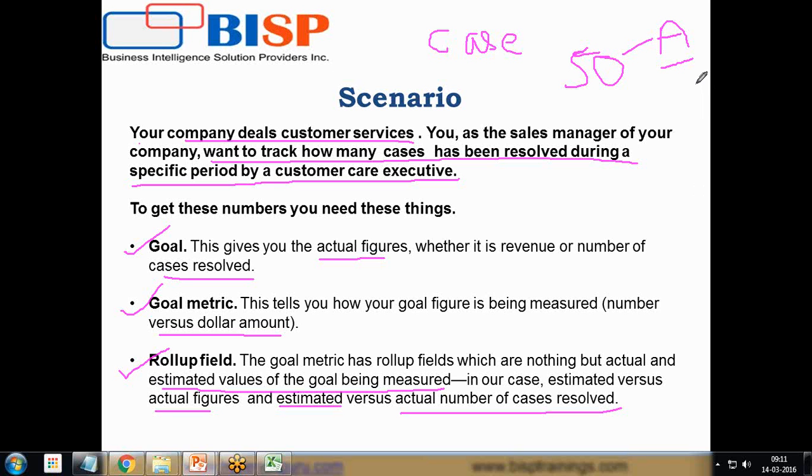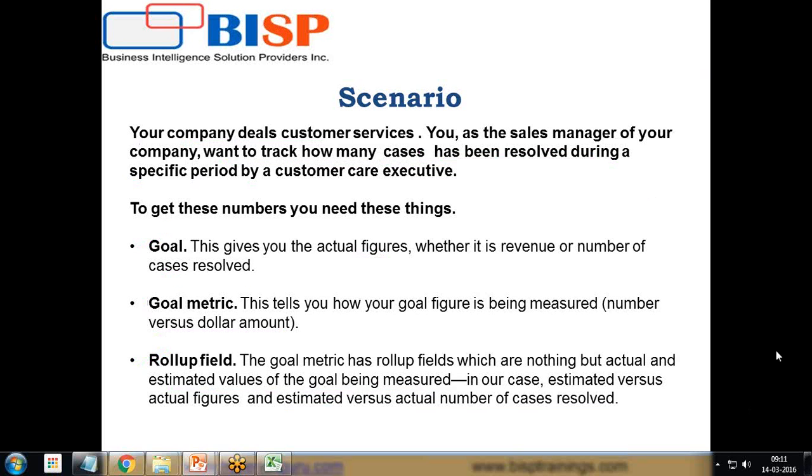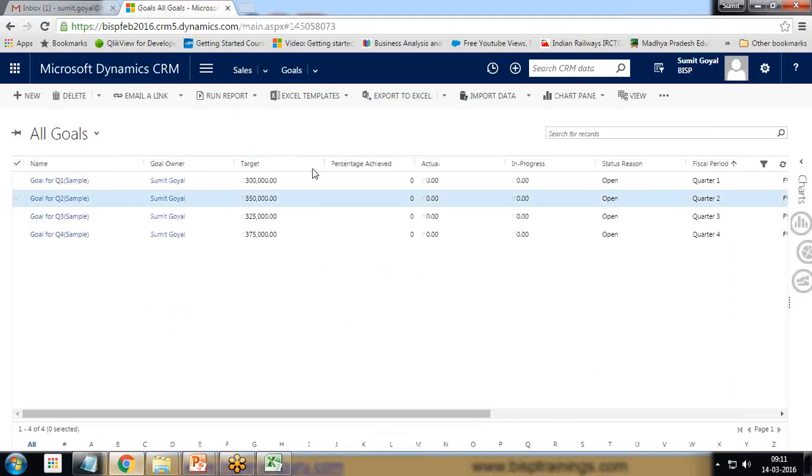We can calculate the goals or the actual target achieved by a customer care executive just by clicking on a button without specifying any code. So let's start building this goal management in our solution.